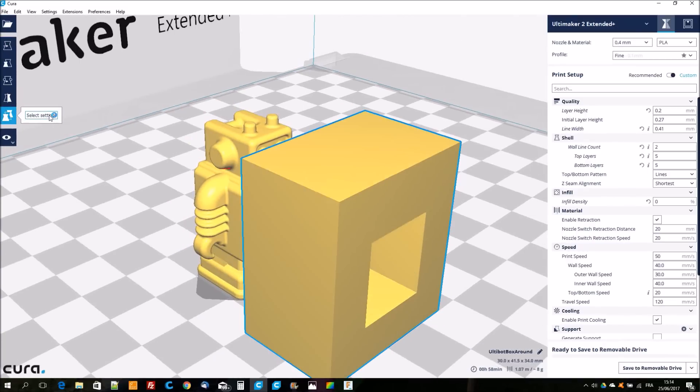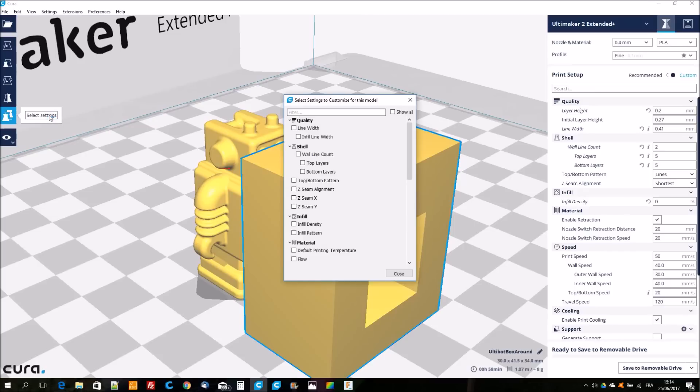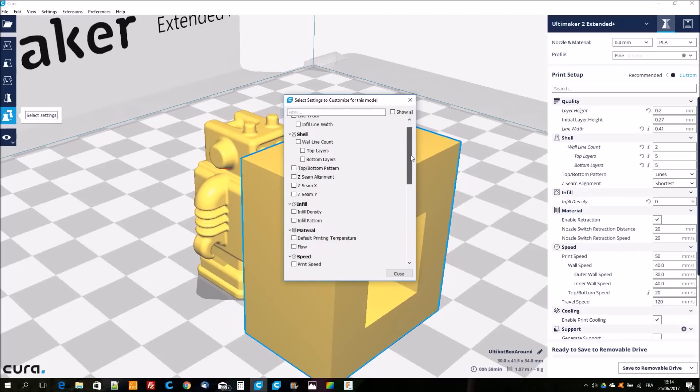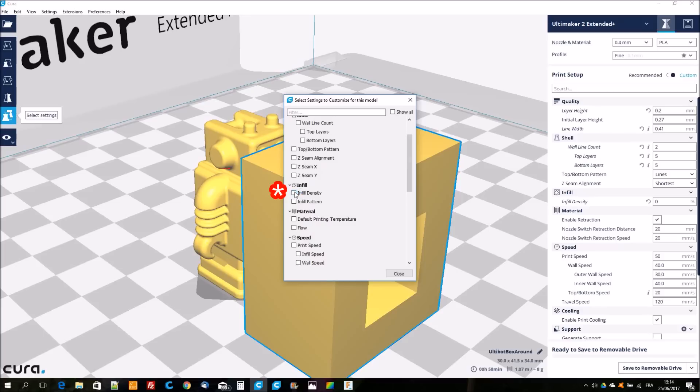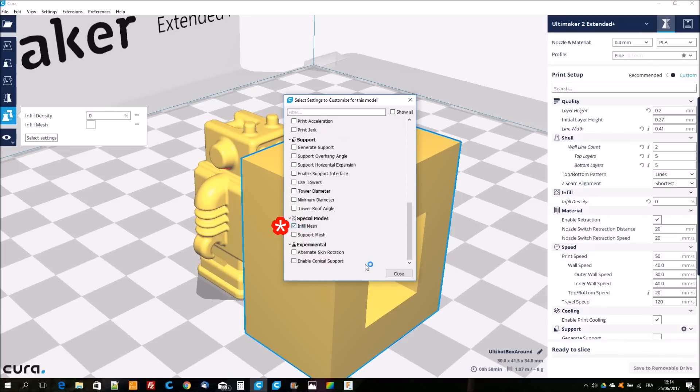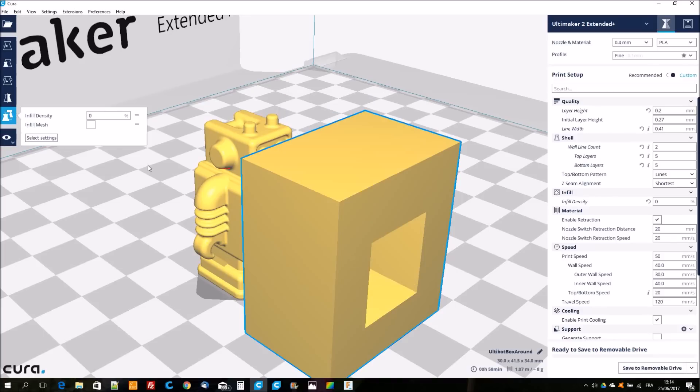Then I select the box and I choose per model settings. I choose the infill density and infill mesh.